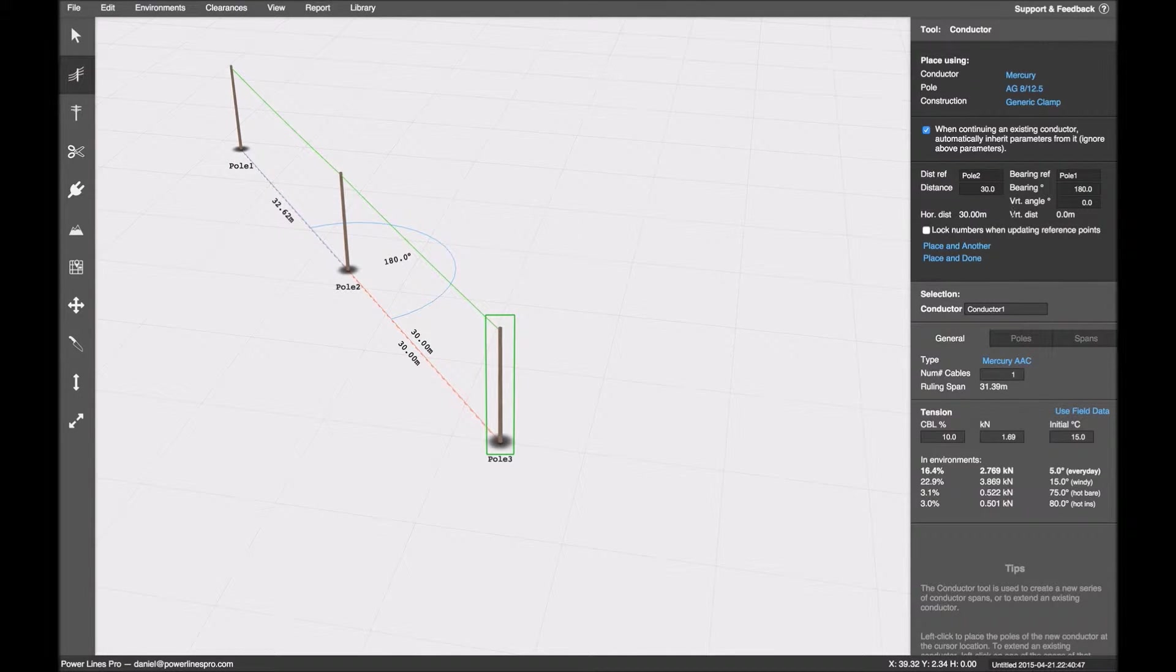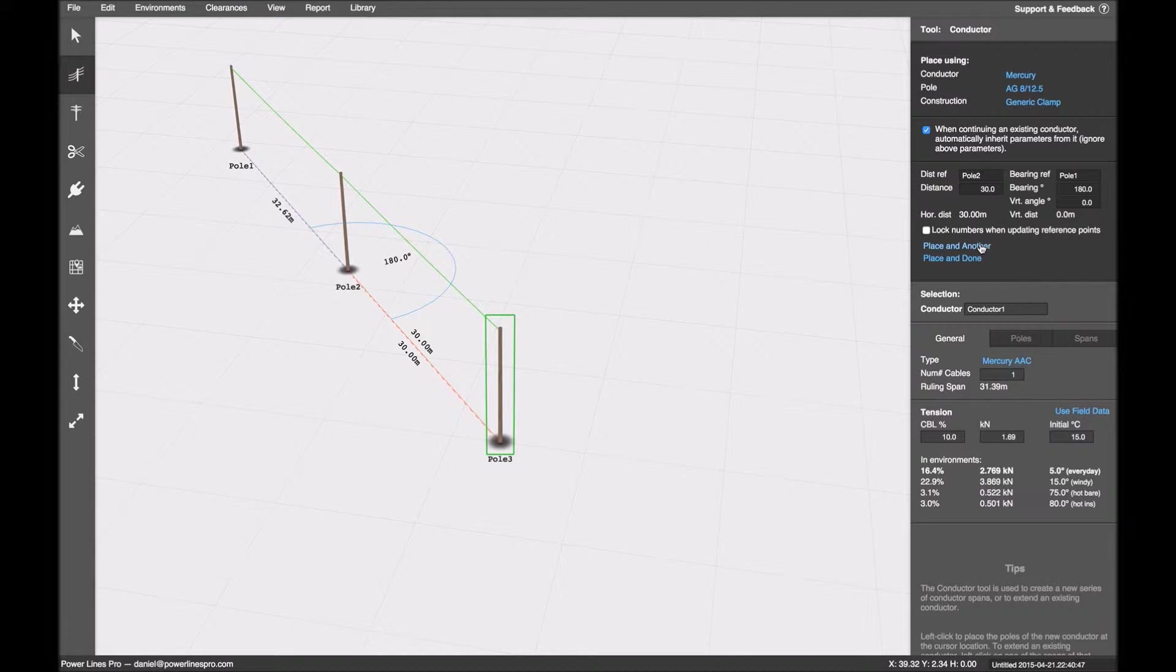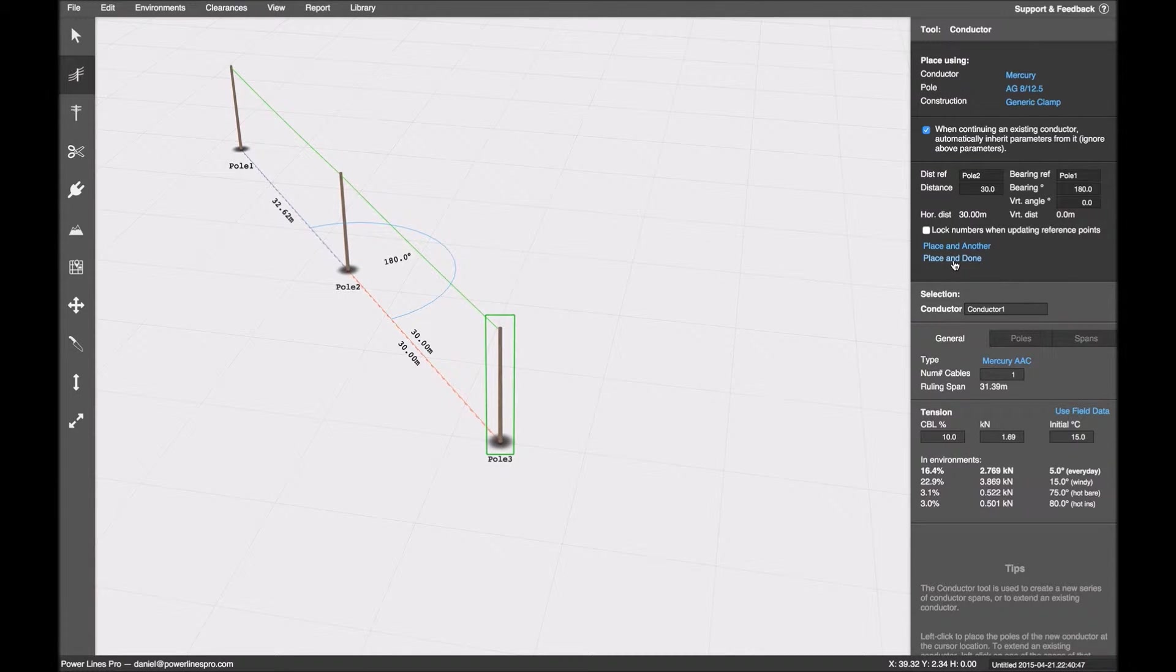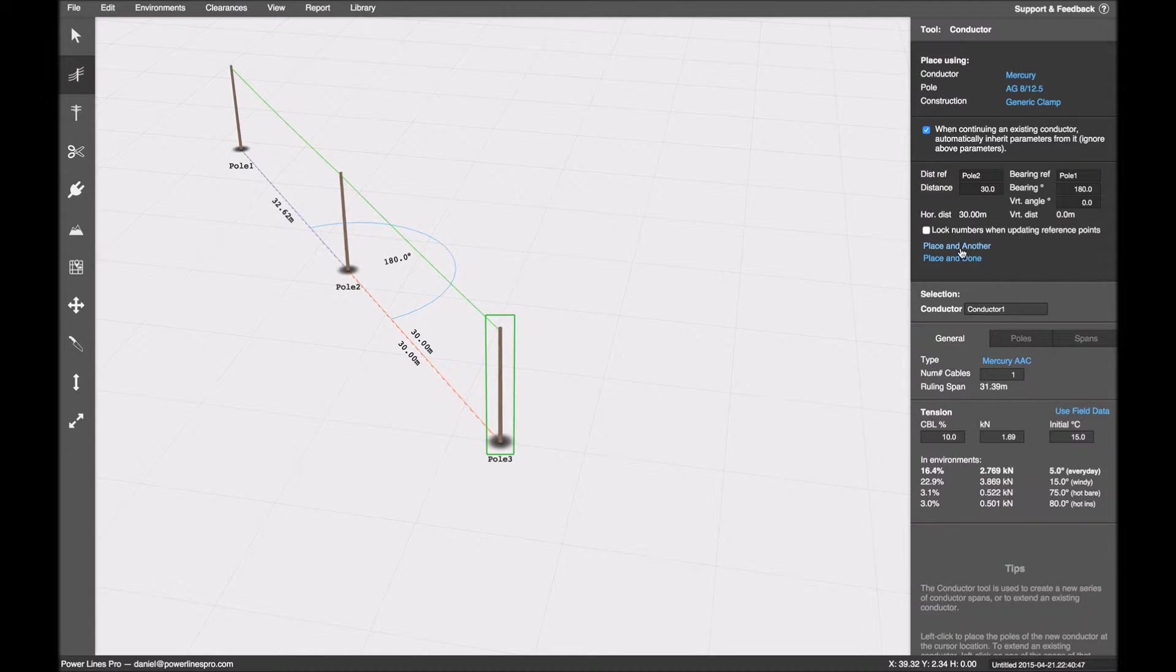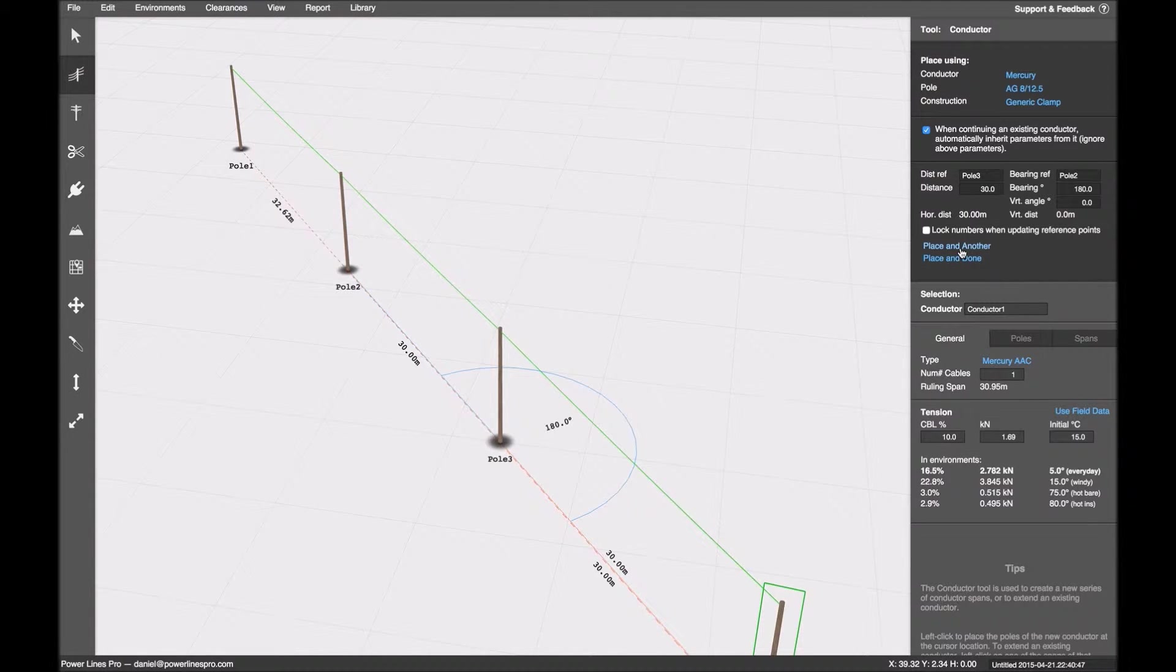So when I'm done, I can go place and done, and it will terminate the conductor. Or I can click place and another, just to keep going.